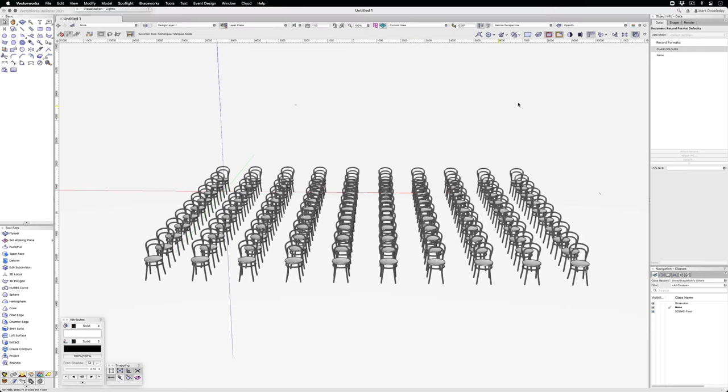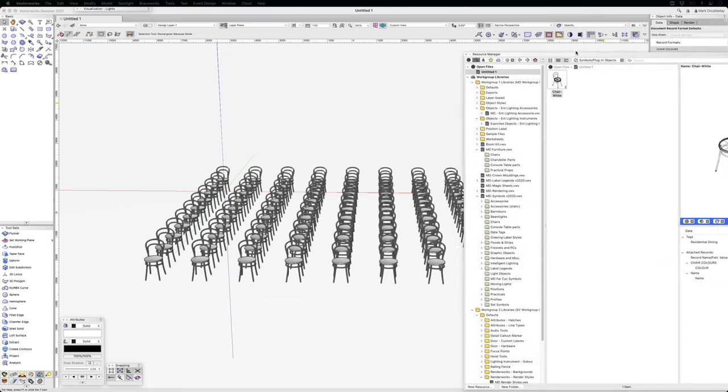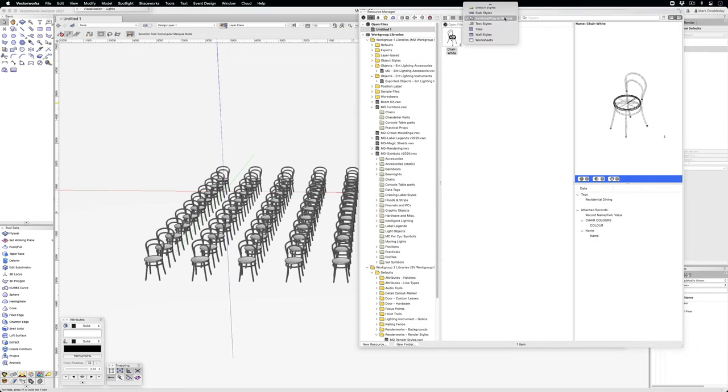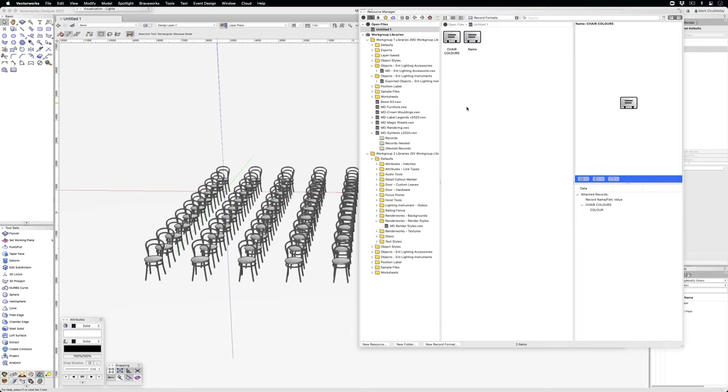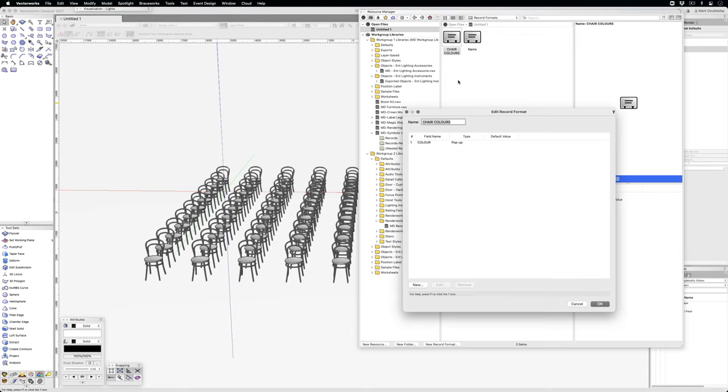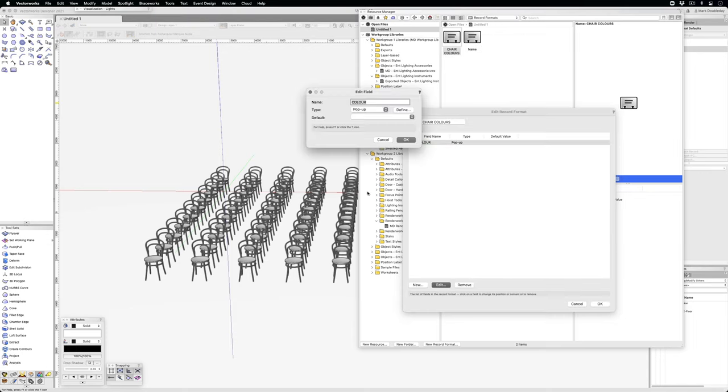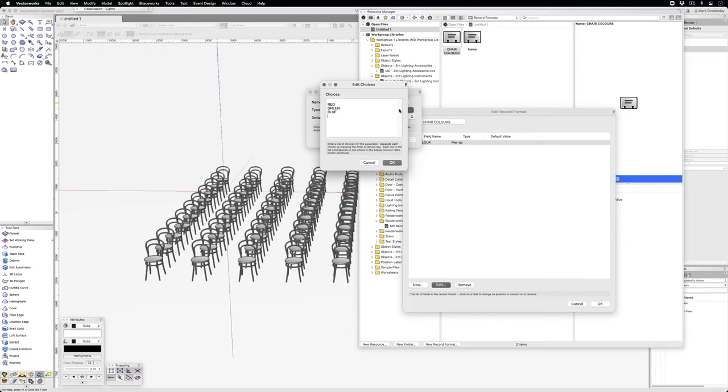Going to the resource manager and record formats, I've made a chair color record format. If I edit that, you can see it's got a color field and a pop-up. In the pop-up you can see three colors and a space.